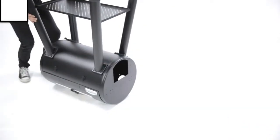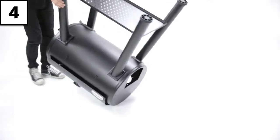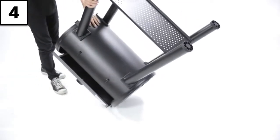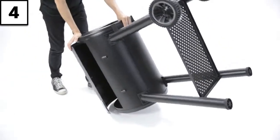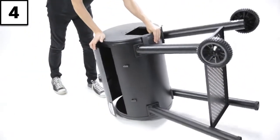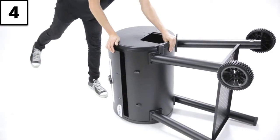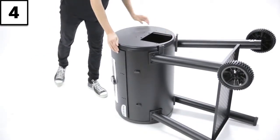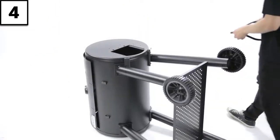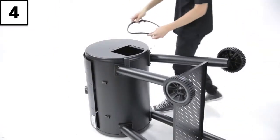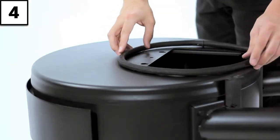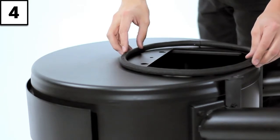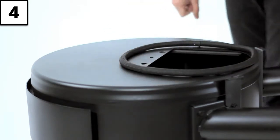Step 4: Flip the offset smoker on its side and position the fiberglass seal around the cook box opening, ensuring not to cover any of the holes.